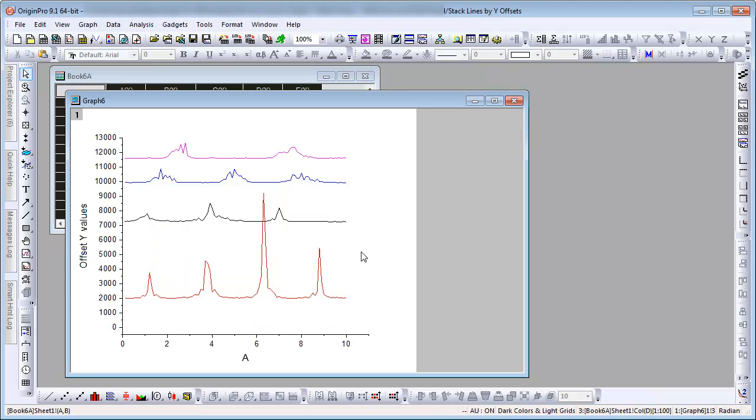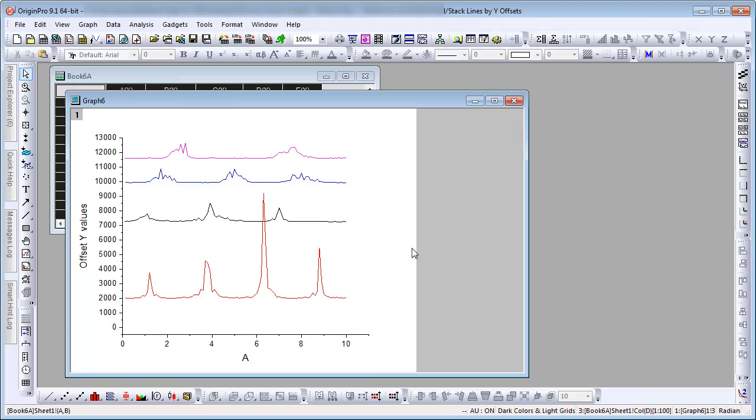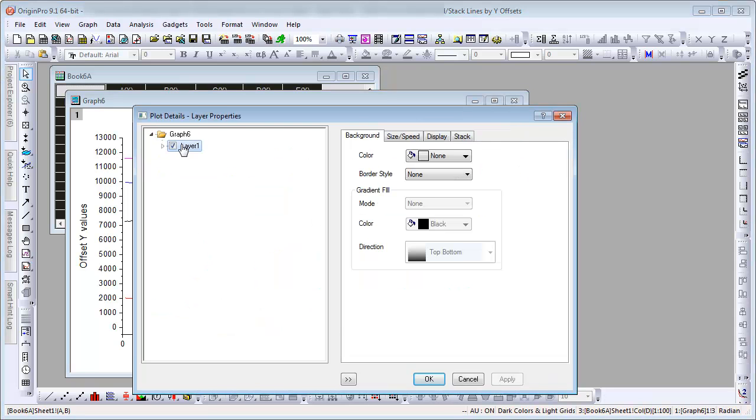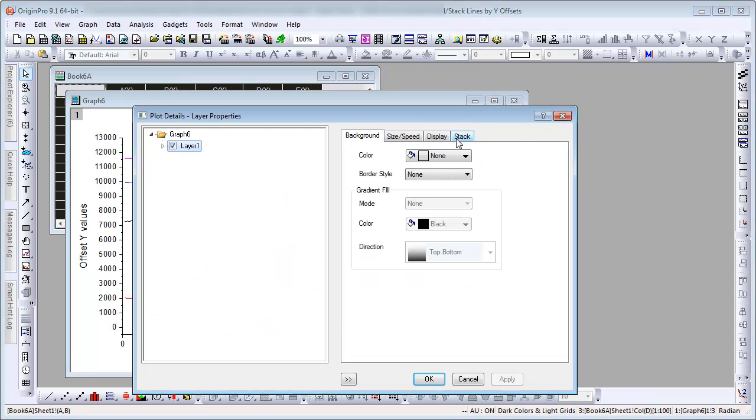Dragging vertically up and down works because in this graph template, in plot details on the layer level stack tab, the Y box for offset is checked by default.